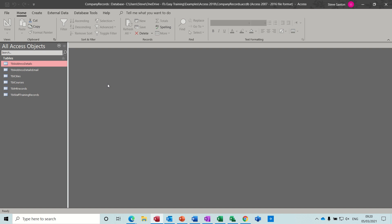Hi guys, welcome to this session on Microsoft Access. In this module I want to have a look at how to create an update query.